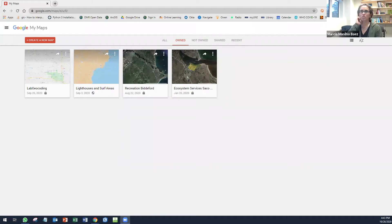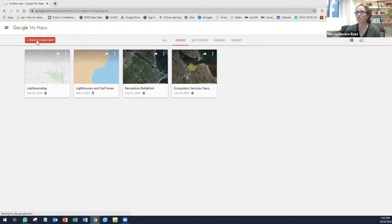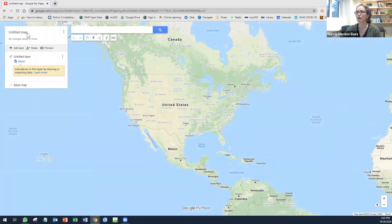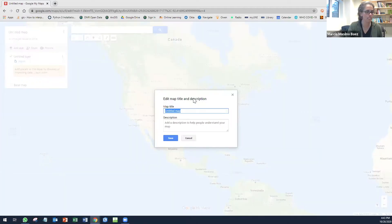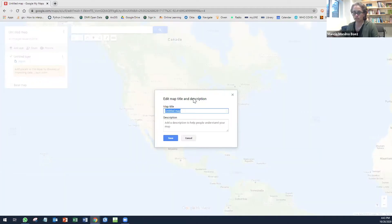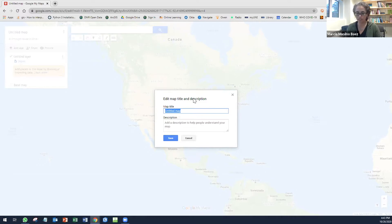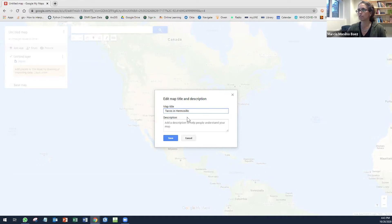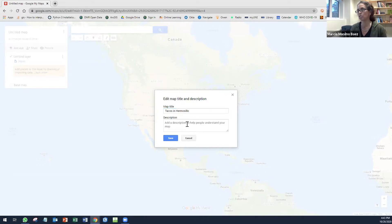First thing is we are going to create a new map. This new map that I'm creating is going to be about the best tacos in Hermosillo, my hometown. You add a title, you add a description.